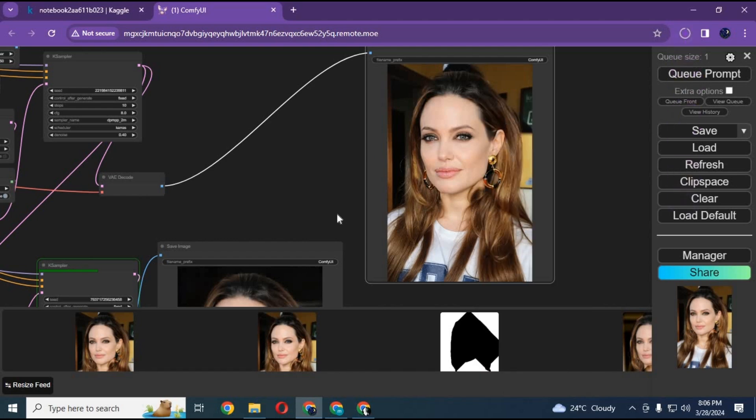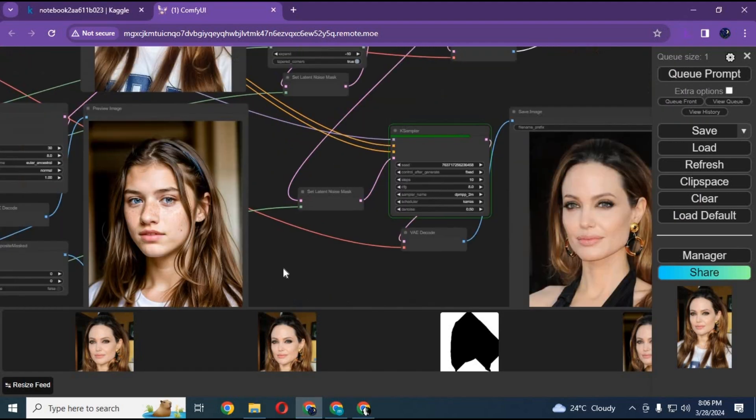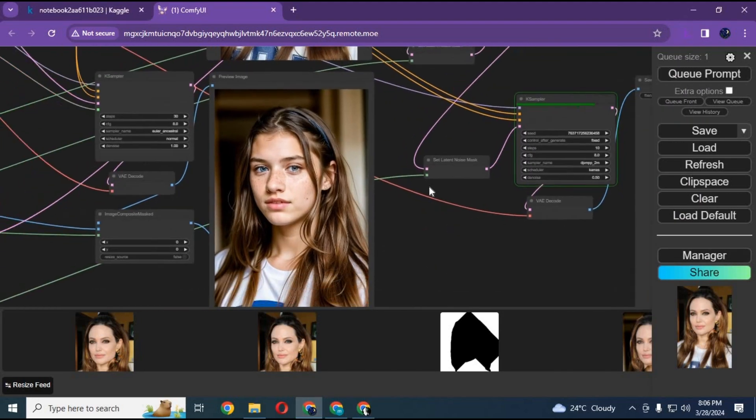You can also change the mask intensity if in some cases it detects more than just the face.